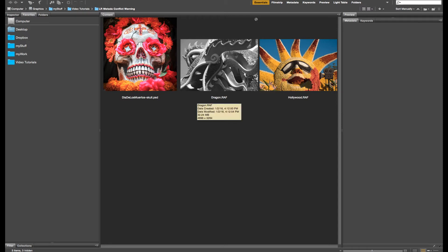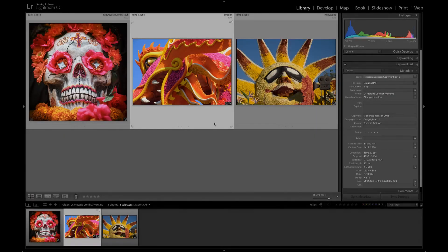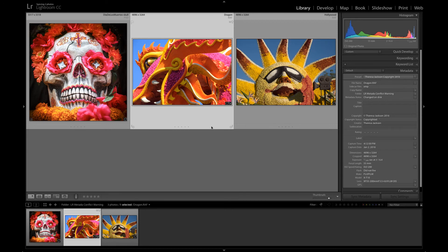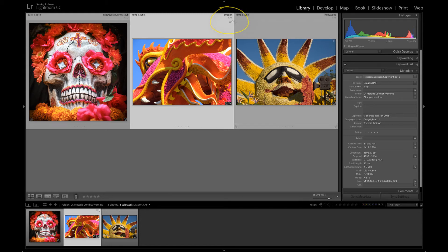This icon up here shows us it has an edit. I'm back in Lightroom now and we can see that Lightroom does not reflect the black and white edit that I made outside using Camera Raw but it does have the metadata conflict warning. If we come over here the metadata status says changed on disk.